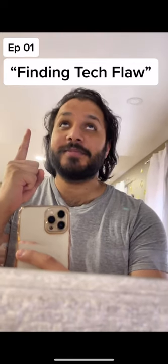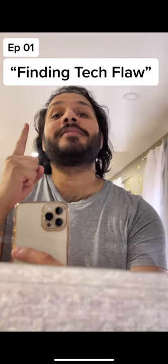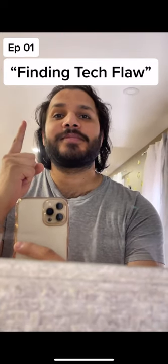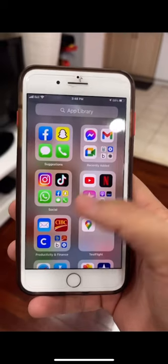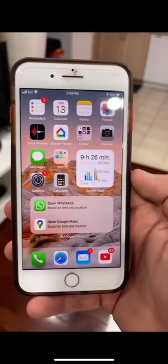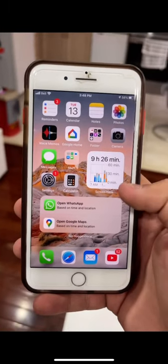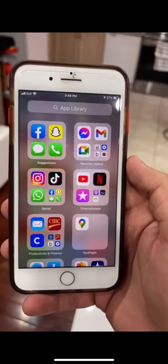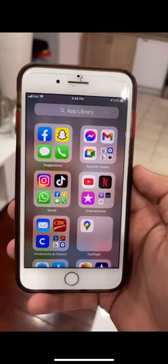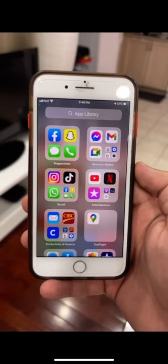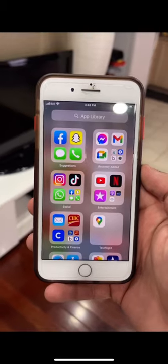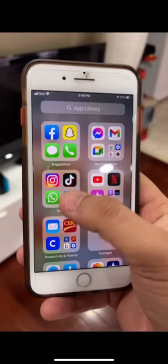This is episode one of the 'Find the Tech Flaw' series, where I find tiny tech flaws in the perfect world of technology. Today we found a flaw in an iPhone. This has actually been there for a long time and I'm surprised no one noticed it.